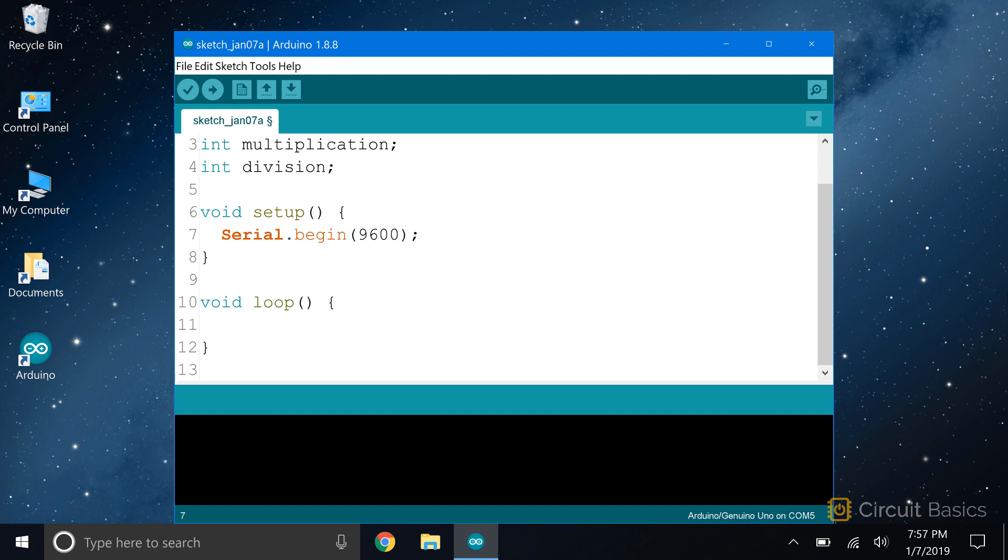Now we need some numbers to input into our calculator. And this brings us to the topic of variable scope. The scope of a variable defines where it can be used in a program. There are two types of scope, global and local. Global variables can be used anywhere in a program: in the loop section, the setup section, and in other functions.